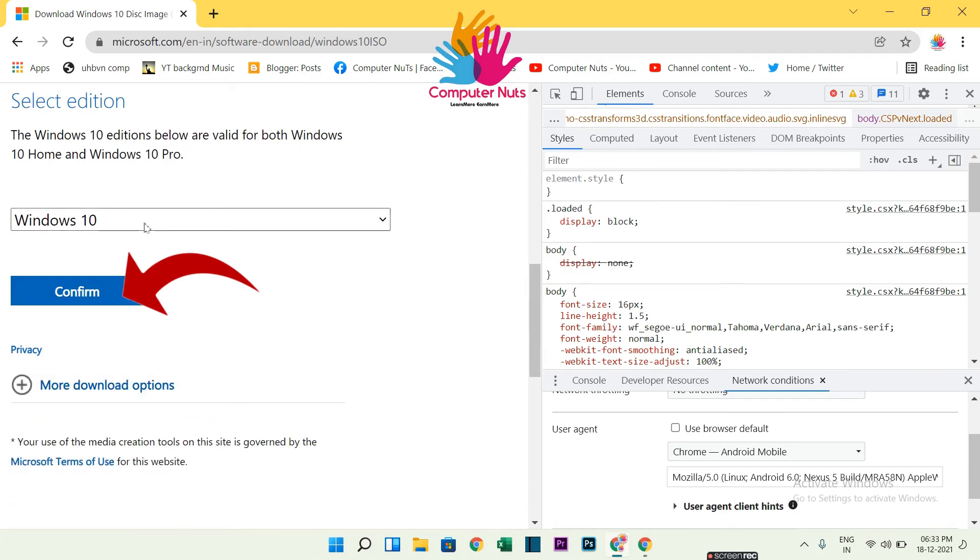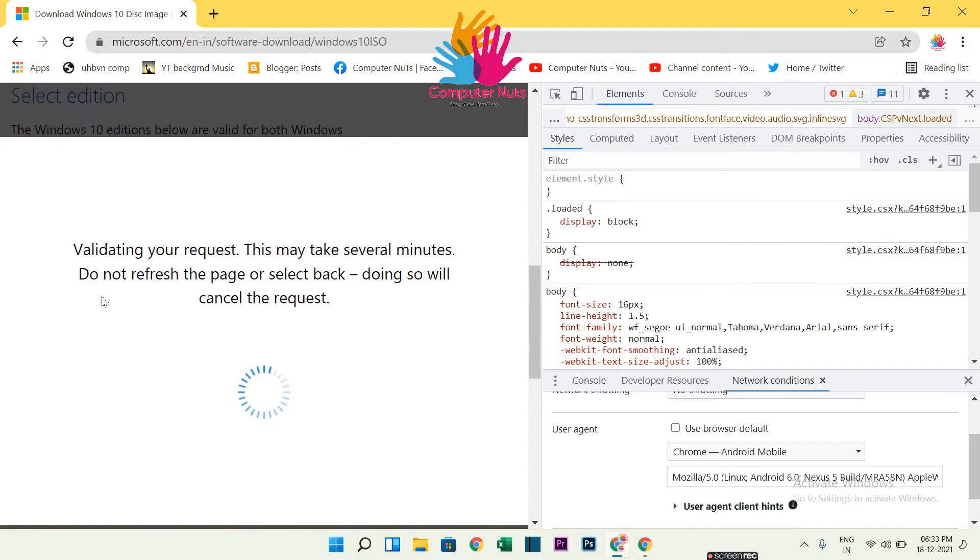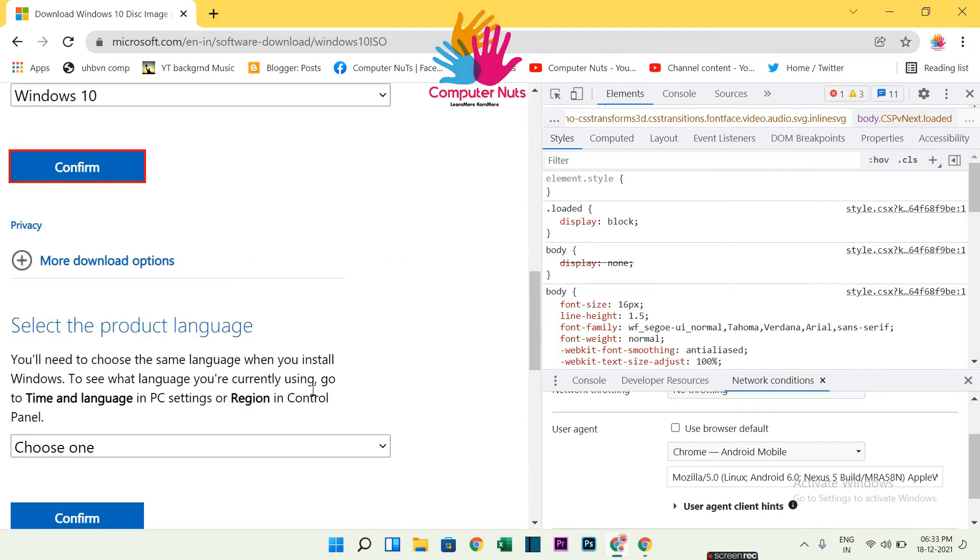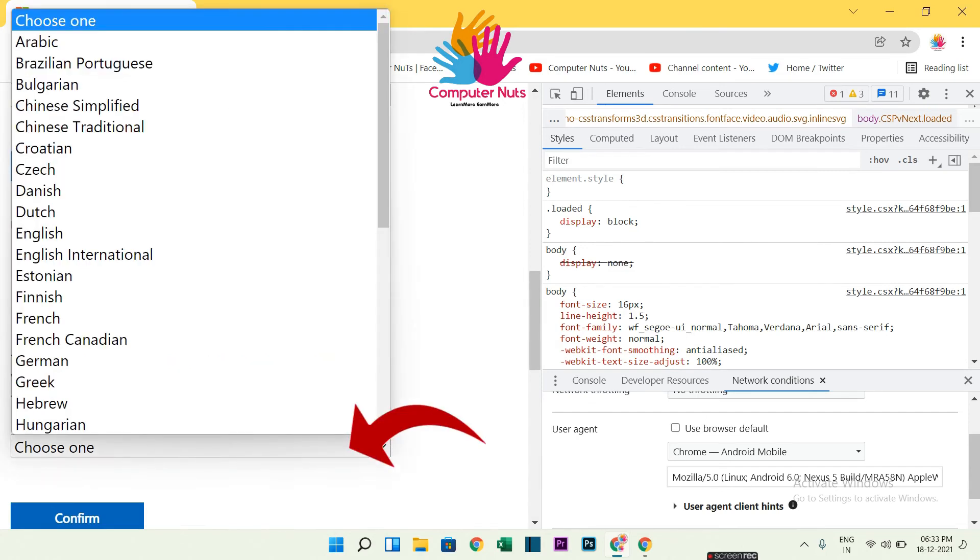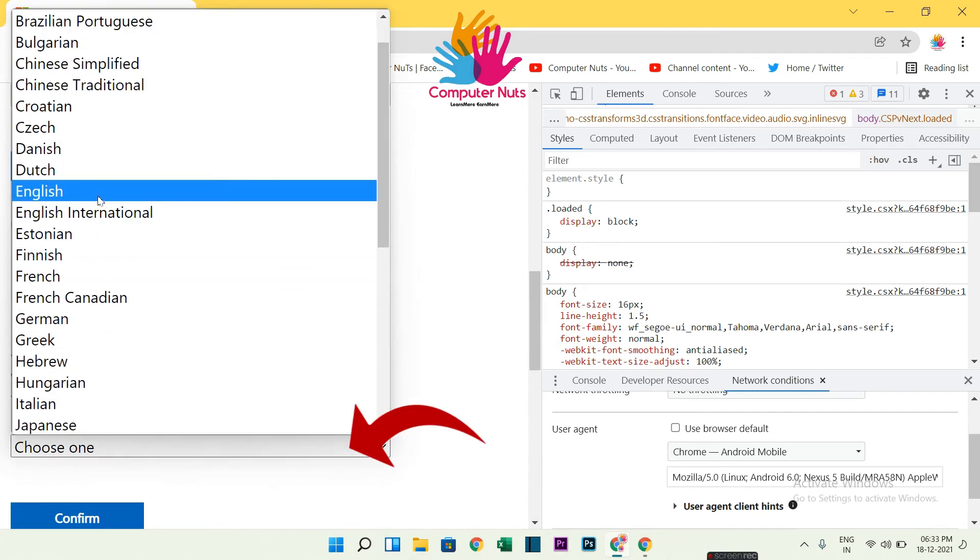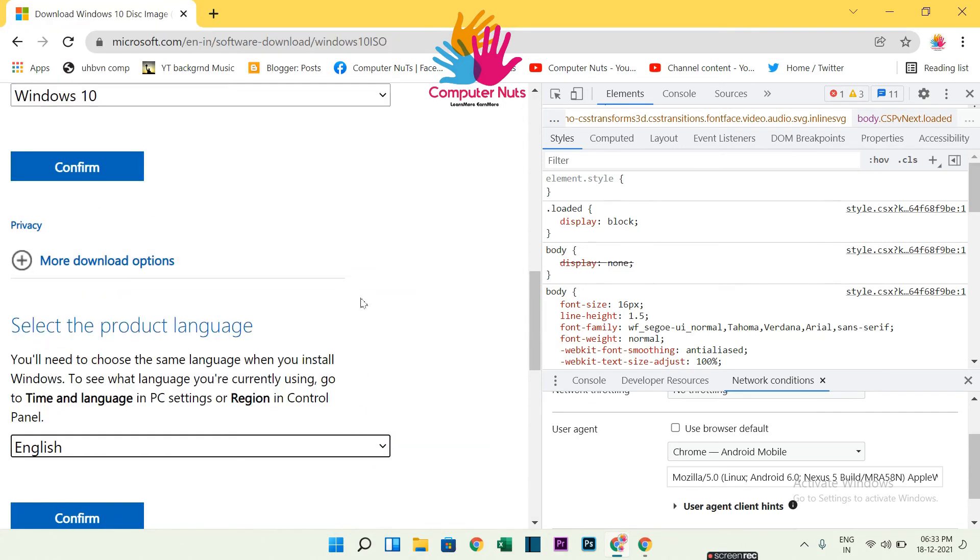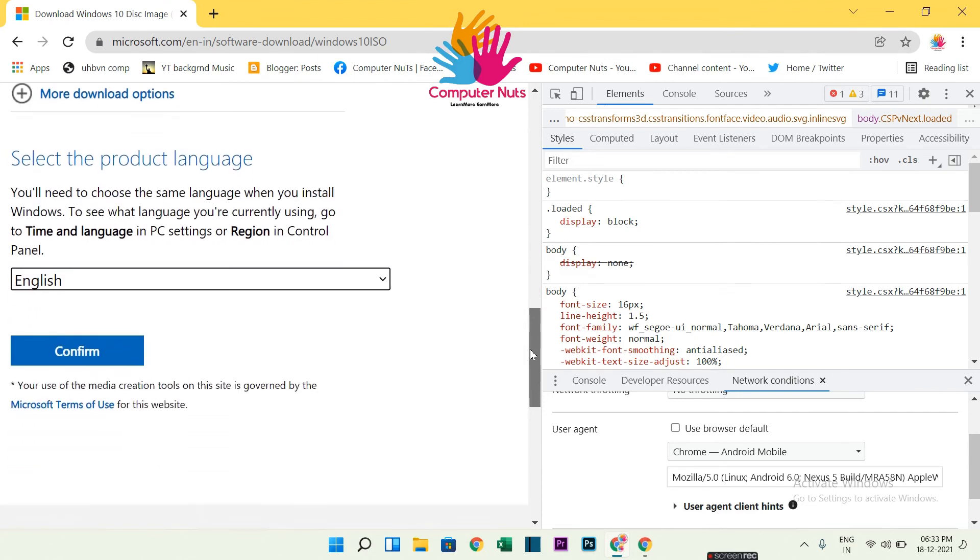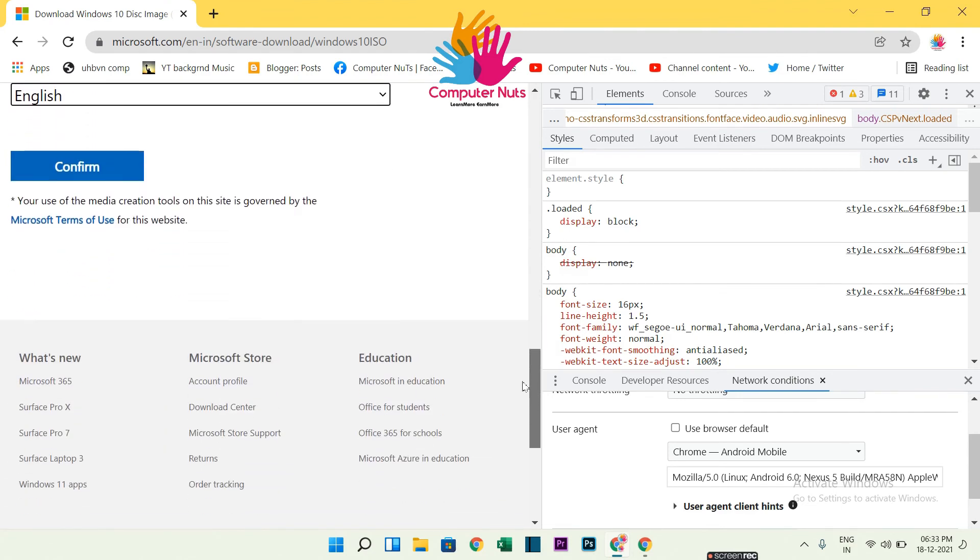It will take loading time. Now select the language. You can select your region's language, but I will select English only. So select English, click on it, and now confirm. Okay, so there it is.